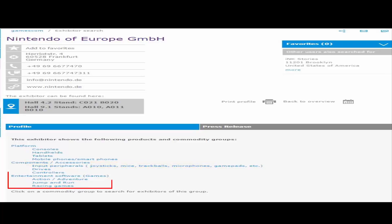Controllers is normal, and then entertainment software, action, adventure, jump and run, racing games. Yeah, jump and run seems interesting but whatever. So that's kinda interesting.